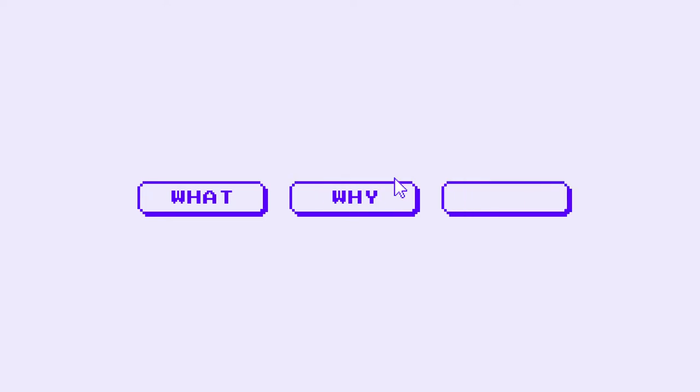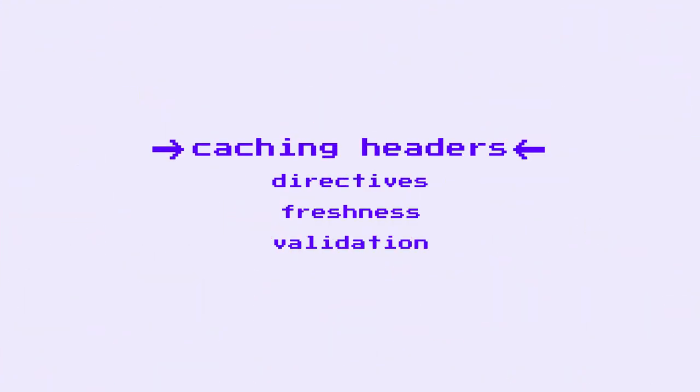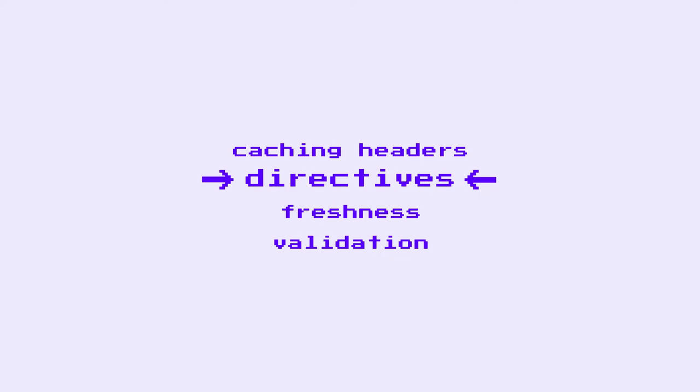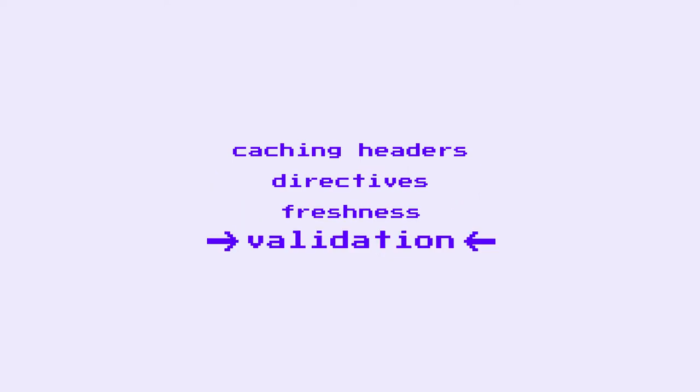Basically, we covered the what and the why. In this one, we'll be going over the how, covering topics like caching headers, directives, freshness, and validation.